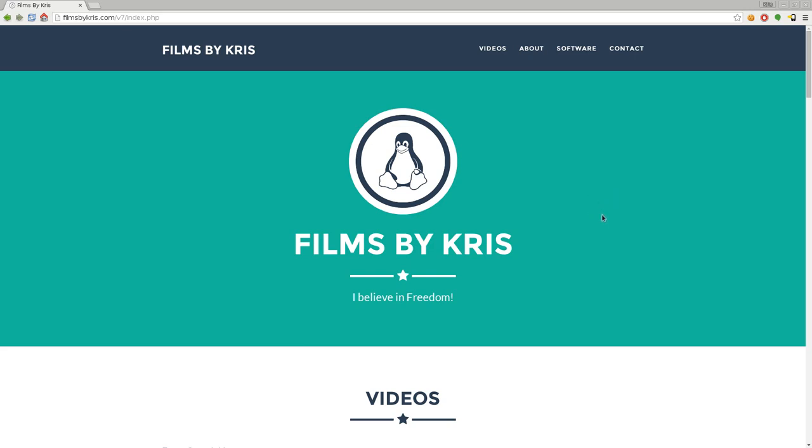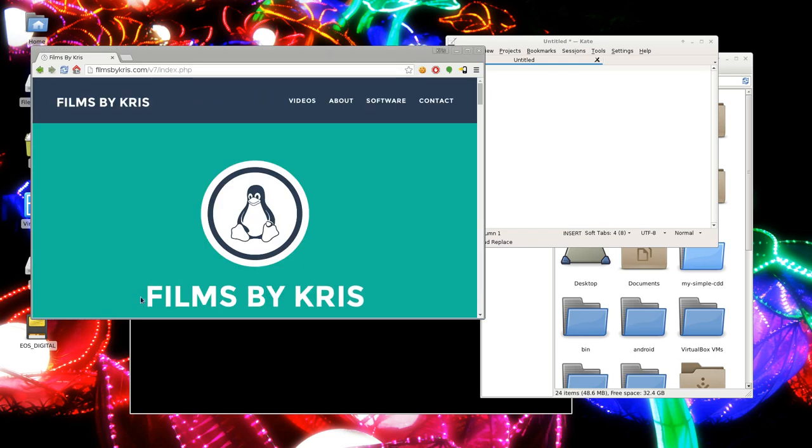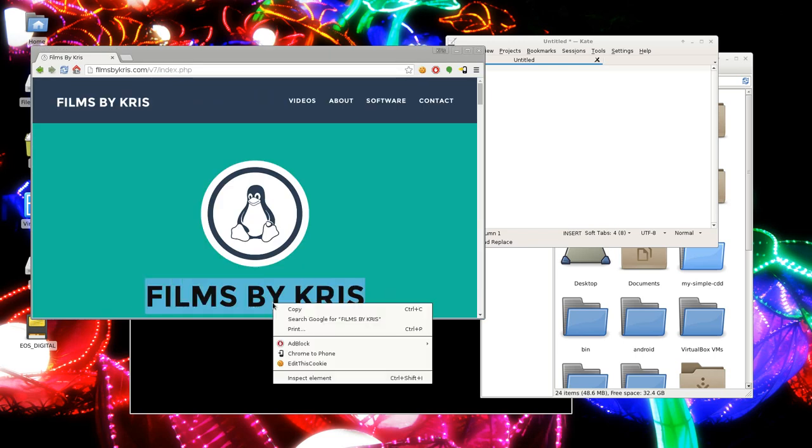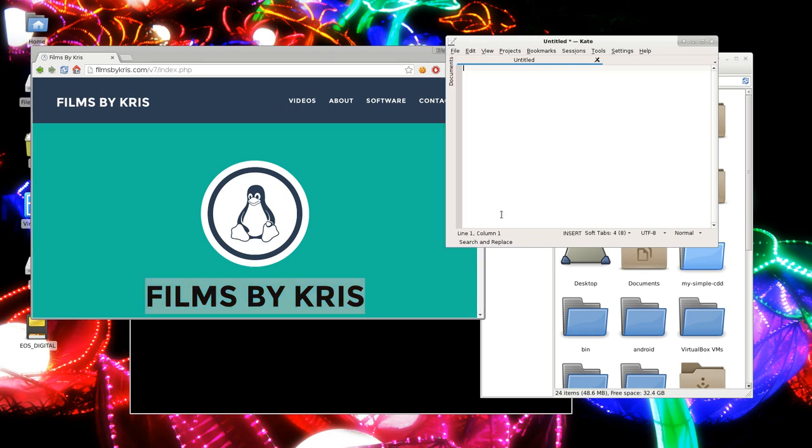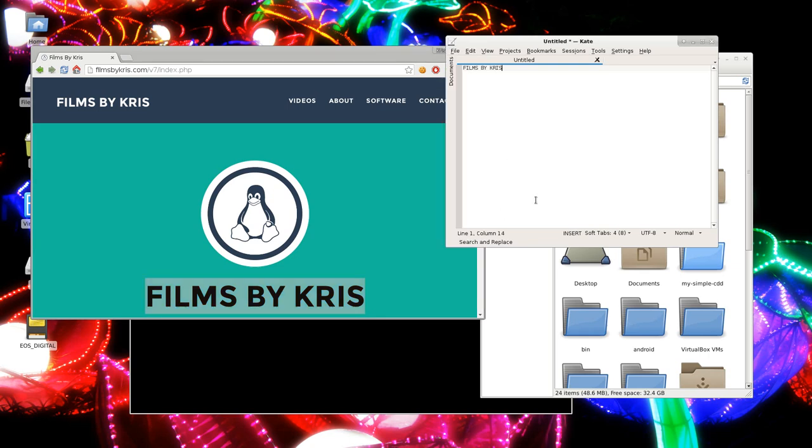So this is a copy and paste feature. Obviously you know or probably know that you can highlight text and you can right-click and say copy, and then go someplace else and right-click and click paste.